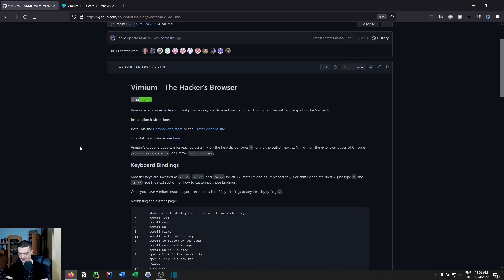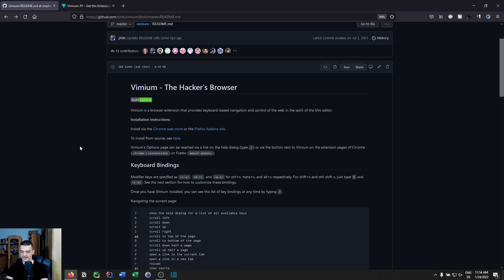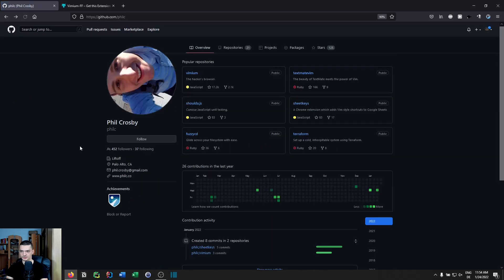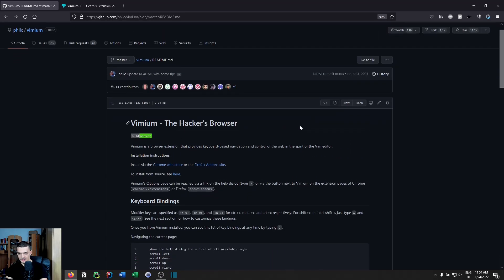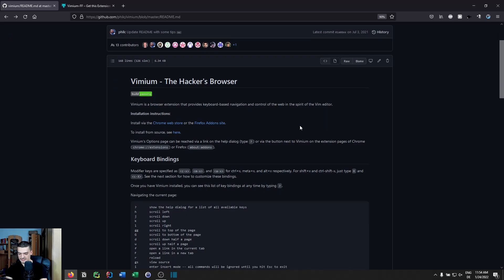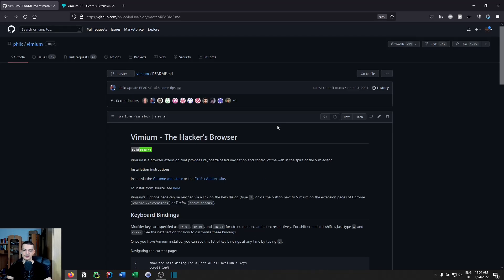So H goes back in history and L goes forward. I wasn't sure if you could combine these with numbers like in regular Vim, but it actually works — typing 2L goes forward two pages and 2H goes back two pages. You can also combine numbers with scrolling: 10J scrolls more, 20J scrolls even more. You can combine numbers with individual key bindings to repeat them.